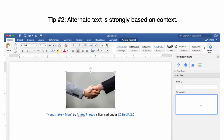Let's take this image for example. The alternate text can either be as simple as "handshake," or "businessmen shake hands to complete a contract." Again, it depends on the context.